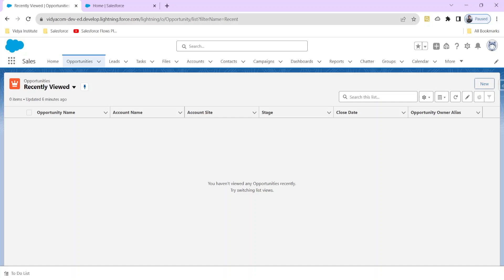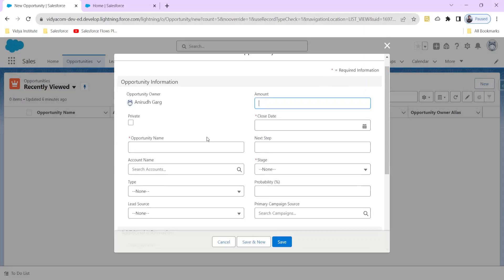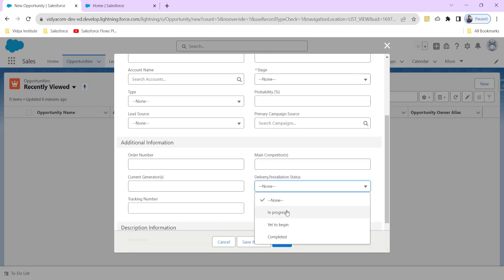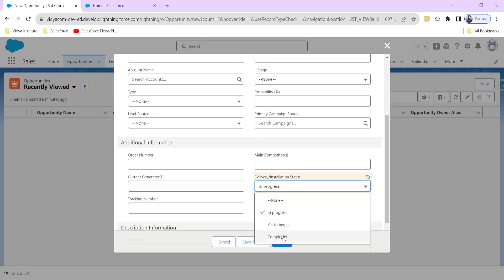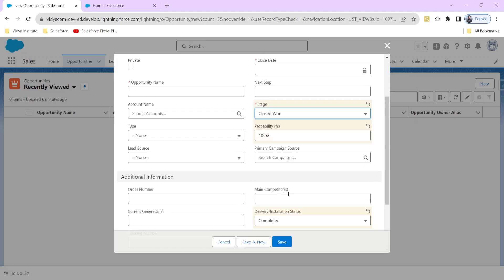Let's do a practical scenario of the fast field update in the record trigger flow. Suppose whenever a new opportunity is created, I want to update the value of a field called Delivery Installation Status to 'In Progress' or to 'Completed' whenever the stage of the opportunity is Closed Won.